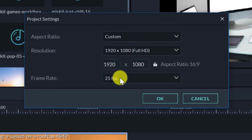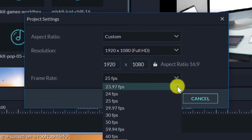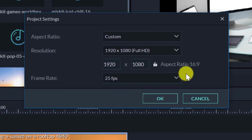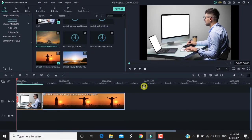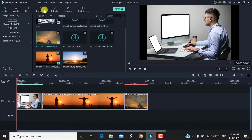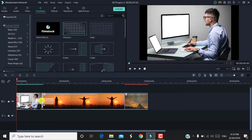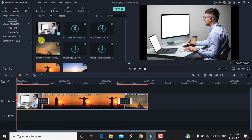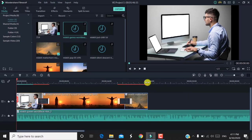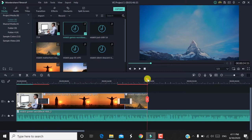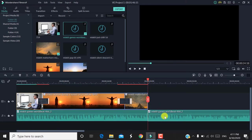Now if you want to change the project — for example for full-screen WhatsApp status — you can change the project size. If you want to add a video to the timeline, you will be able to add the video file. Now we will add a video file and then we will finish and save our project.